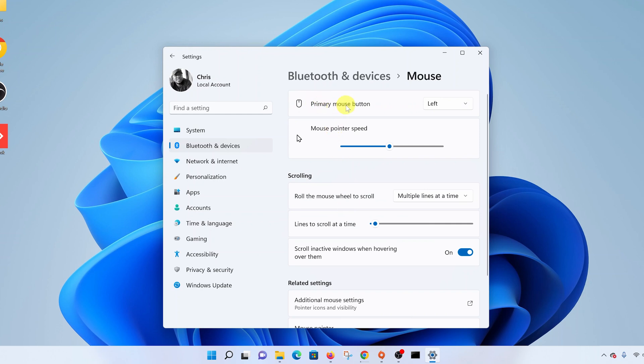Here, as you can see, the primary mouse button is left by default. If you click on this dropdown arrow, you can change it to right, and that's going to swap the two mouse buttons and literally make your mouse left-handed.